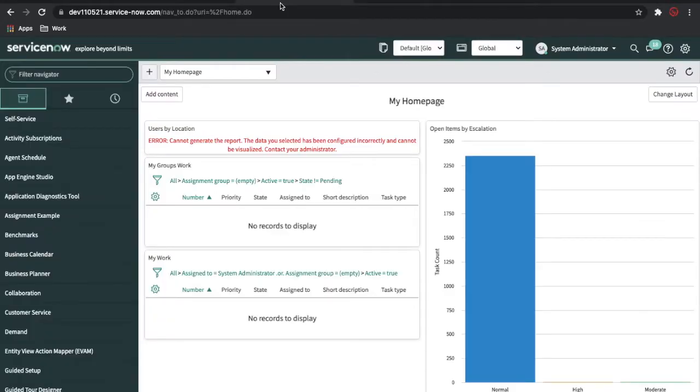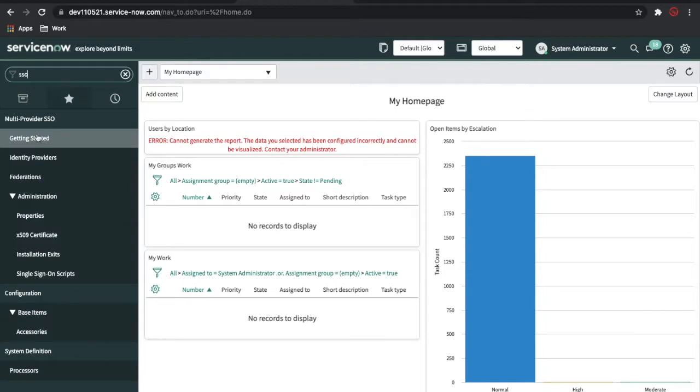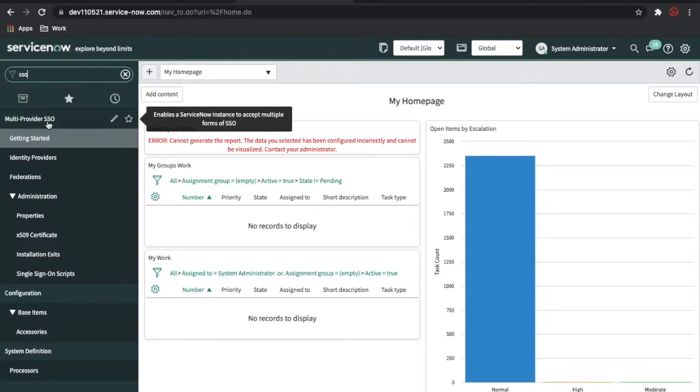In my case, I have already installed the application because I showed this demo multiple times. What you have to do is type SSO in the left navigation, and you will be able to see the Multi-Provider SSO application after you install. Make sure you refresh and you will be able to see this module.